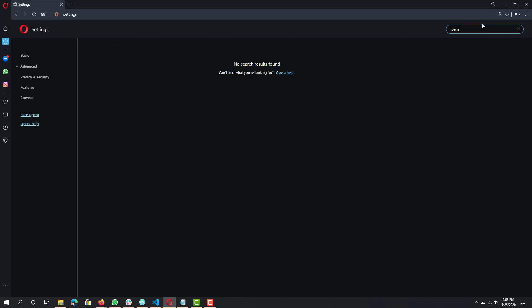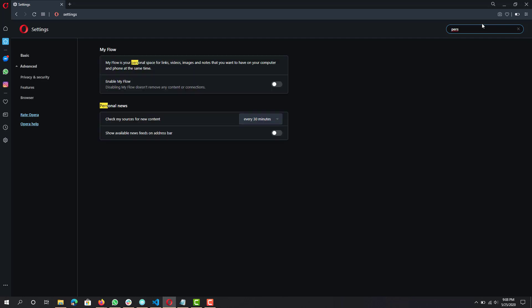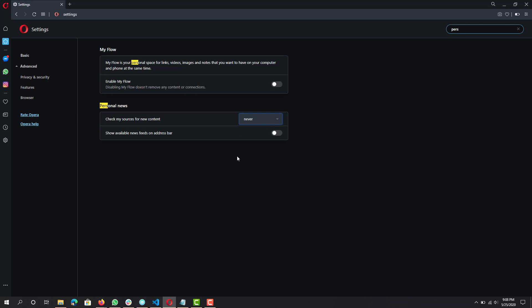Another one is 'Personal News' — keep that off. Also search for 'Check my sources for new content' and set that to 'Never'. That's your personal news on the left-hand side — even though it's set to never, you can still manually make it check. You don't need it running in the background checking for news every few minutes.